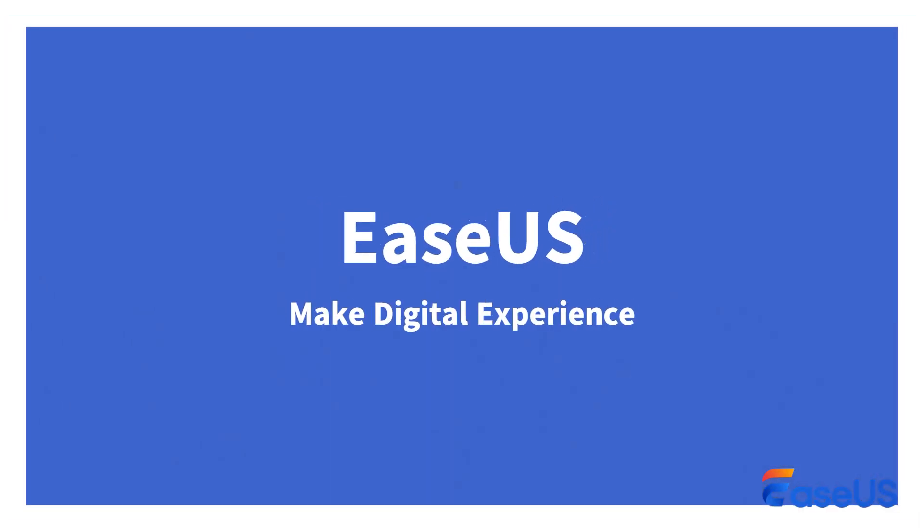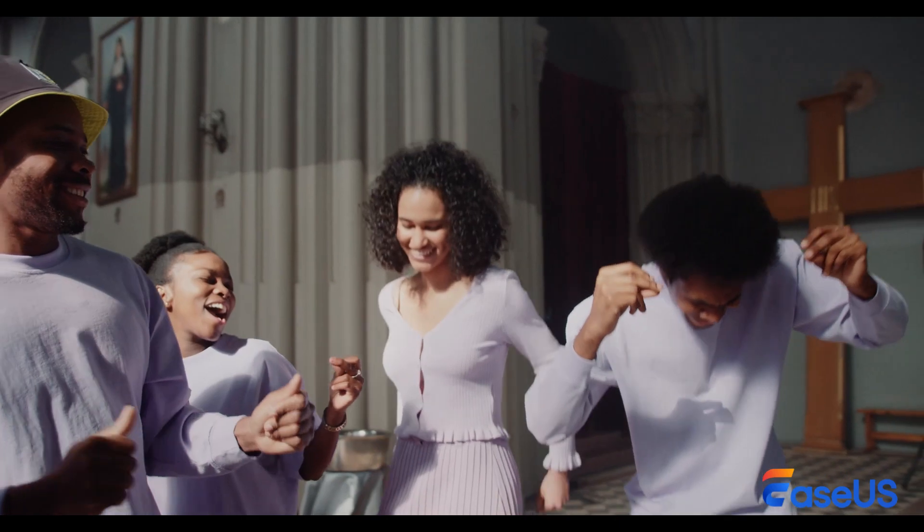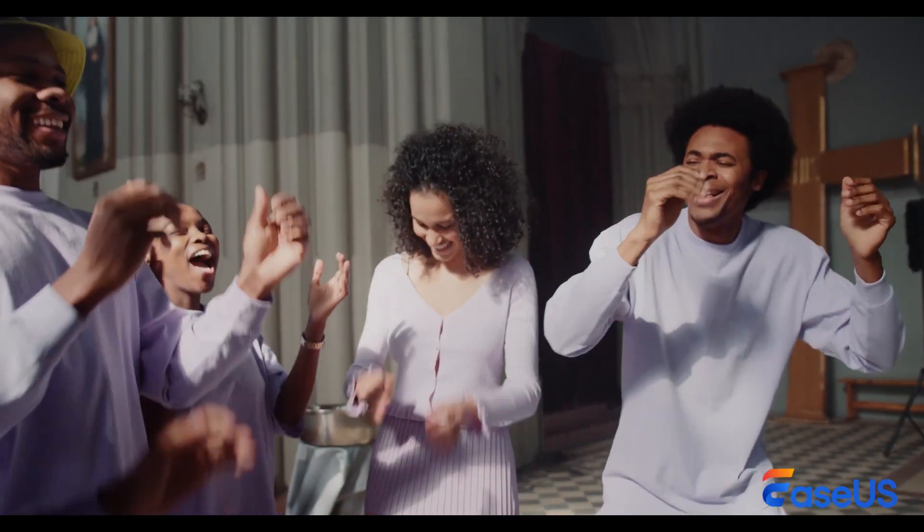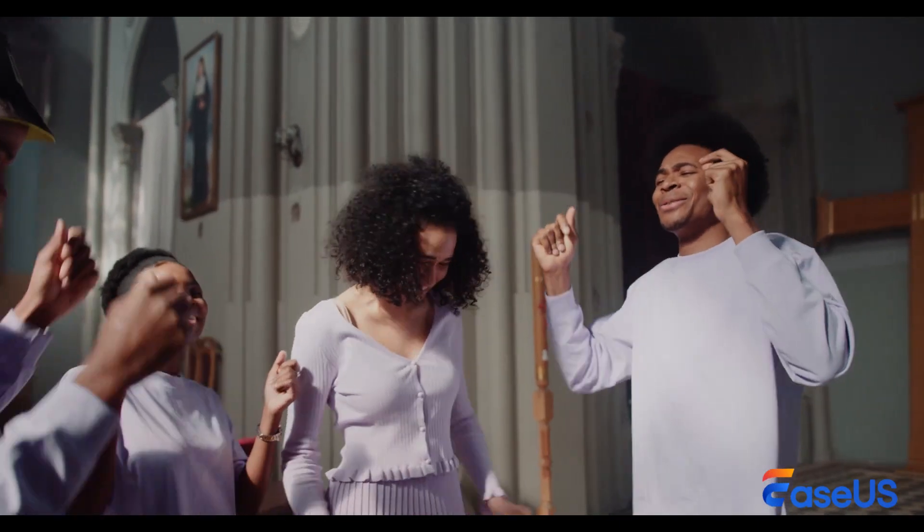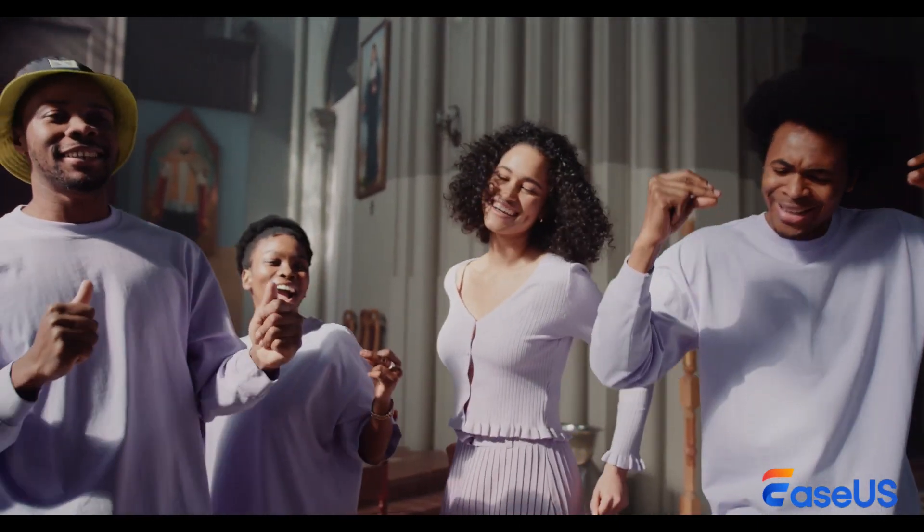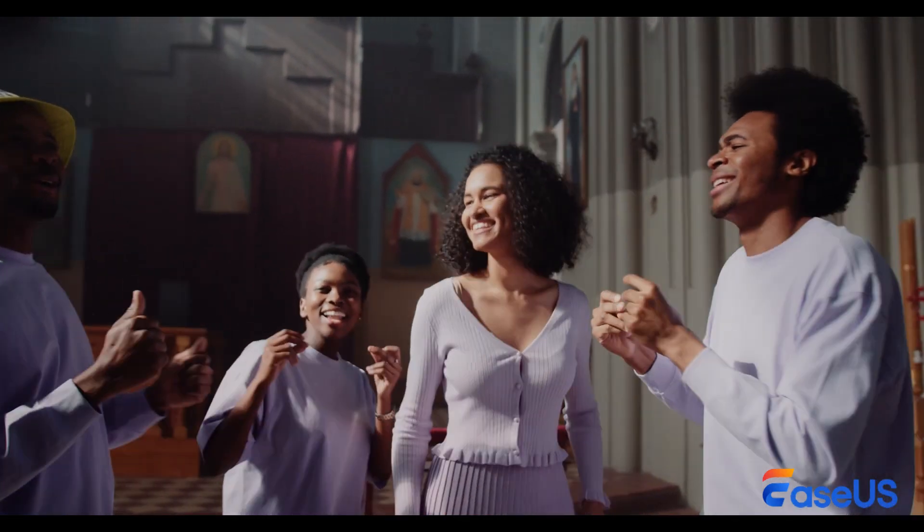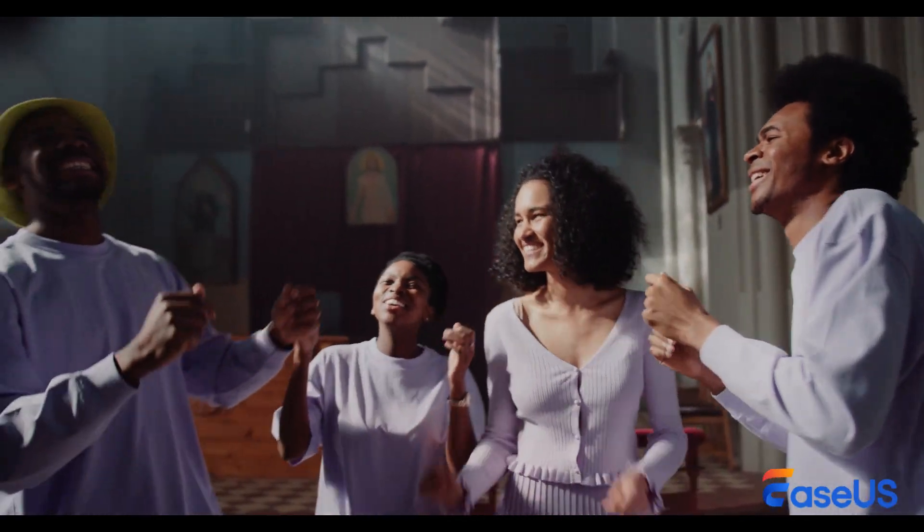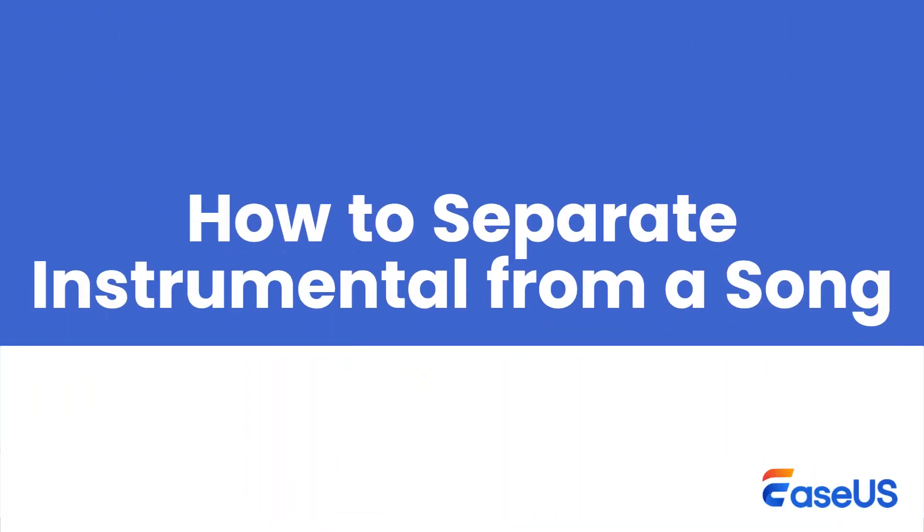Hi, welcome back to Ysa's channel. Have you ever fallen in love with a song but wished you could sing along with the karaoke version or remix it to unlock your creativity? If so, you might need to remove the instrumental track from the song.